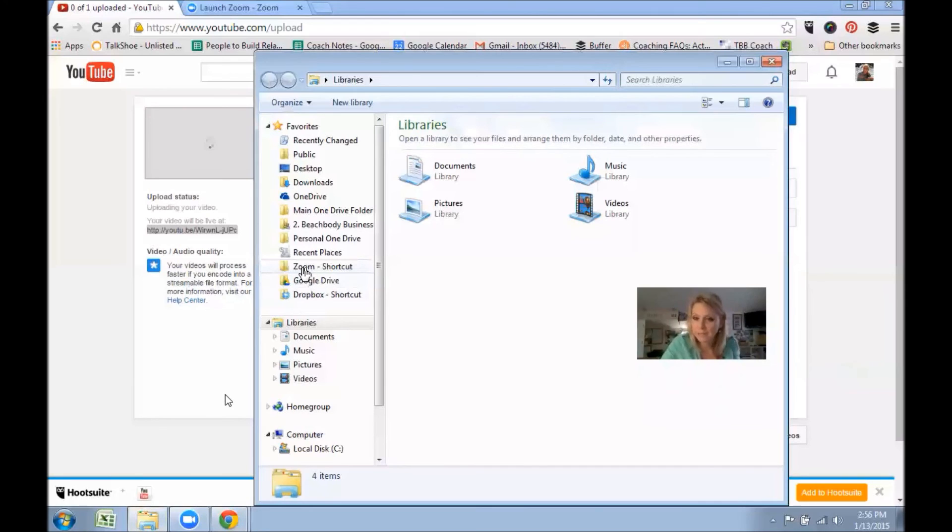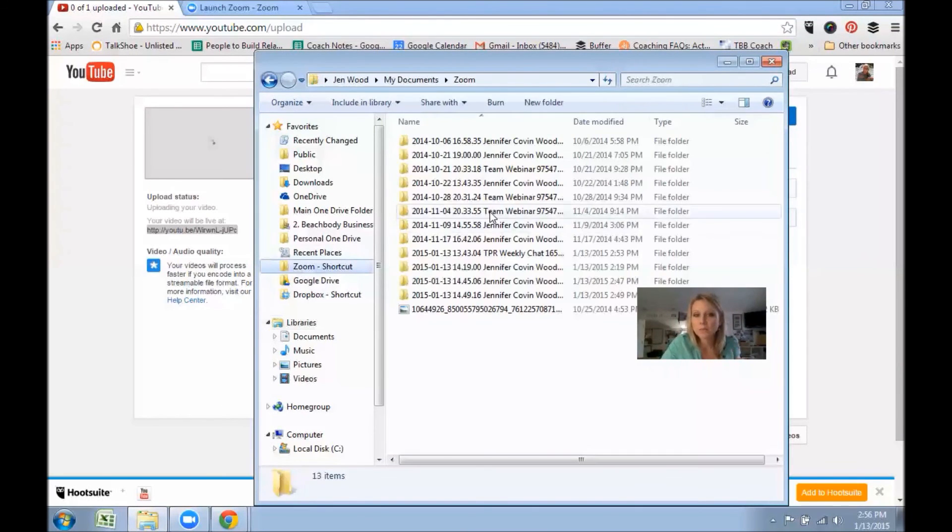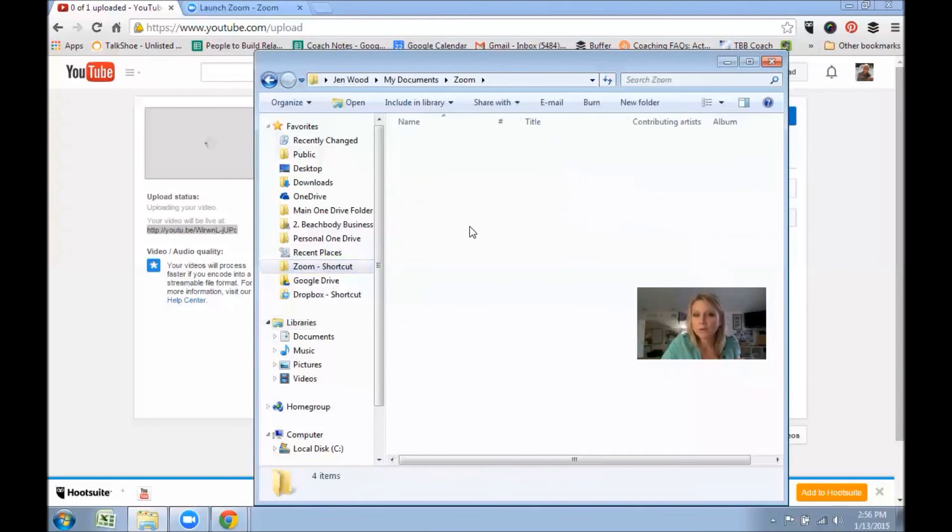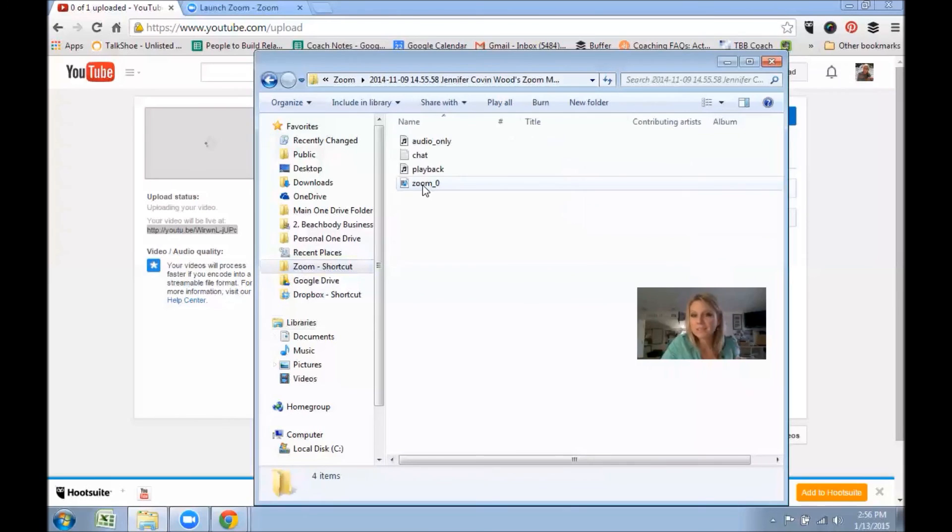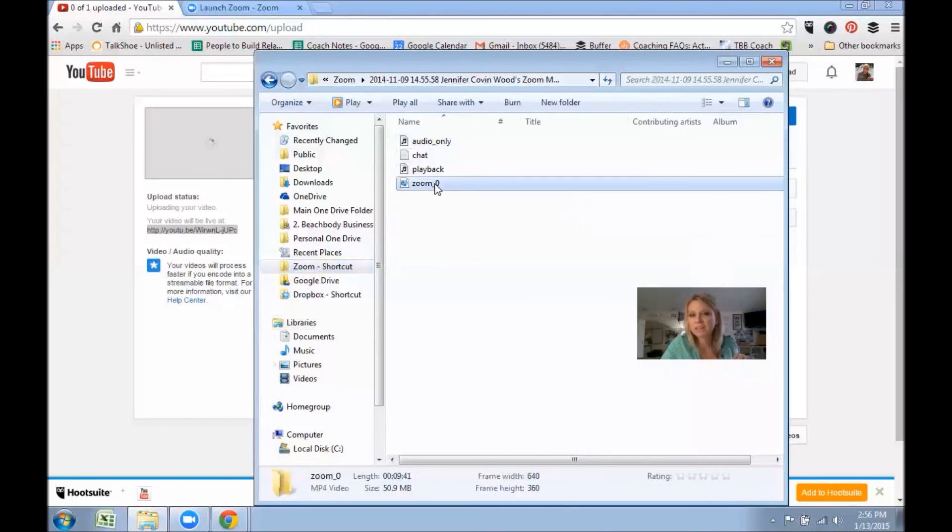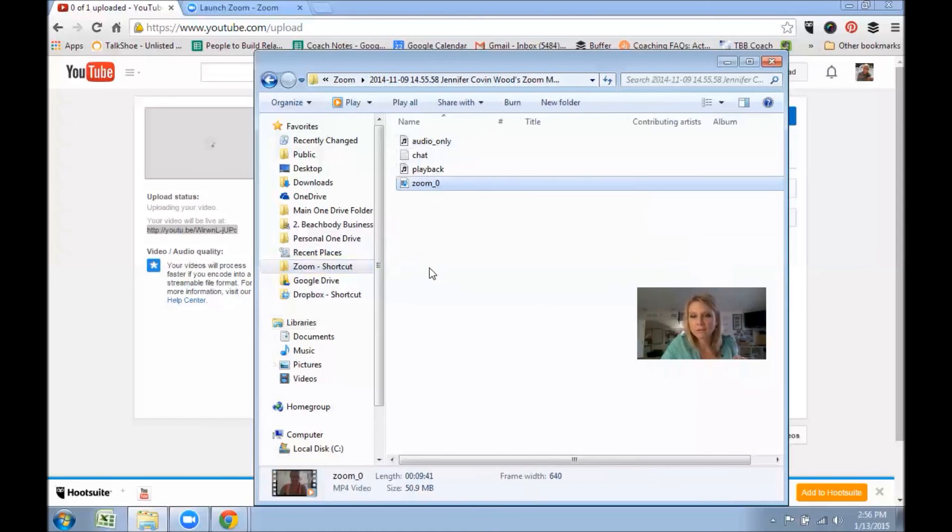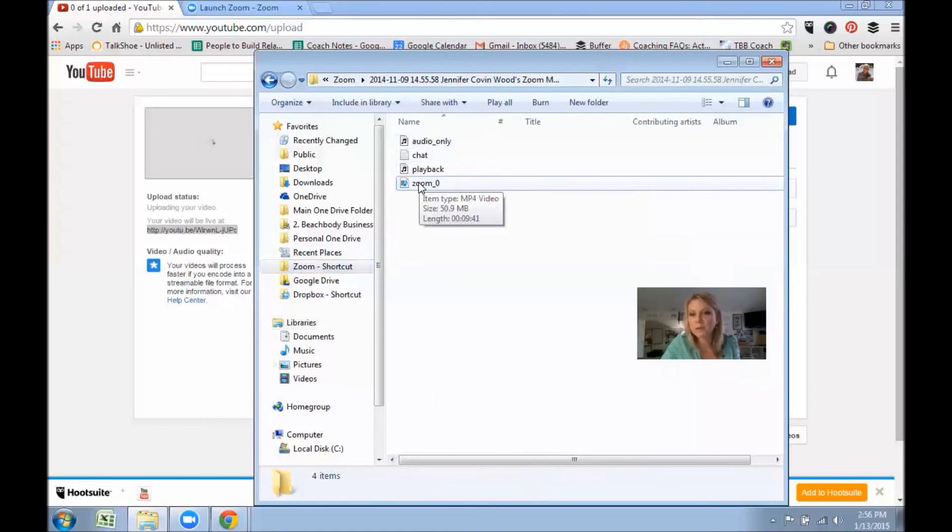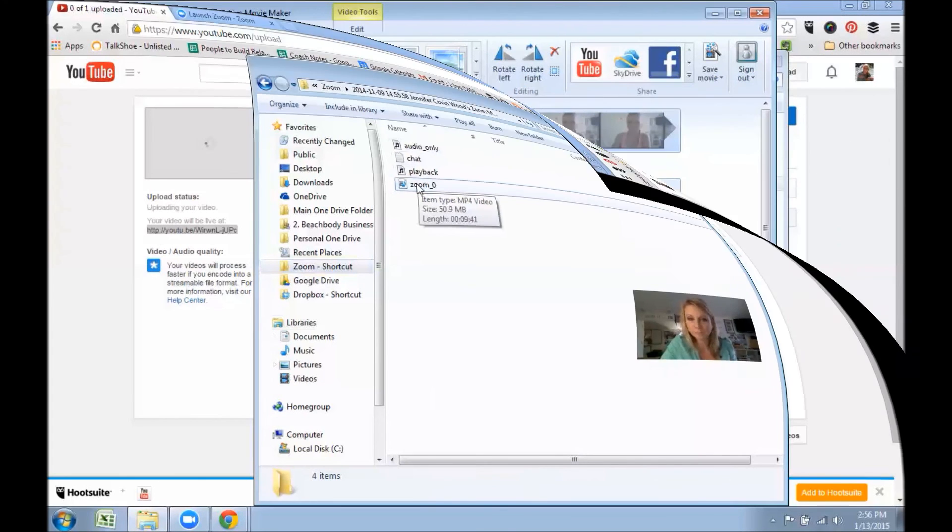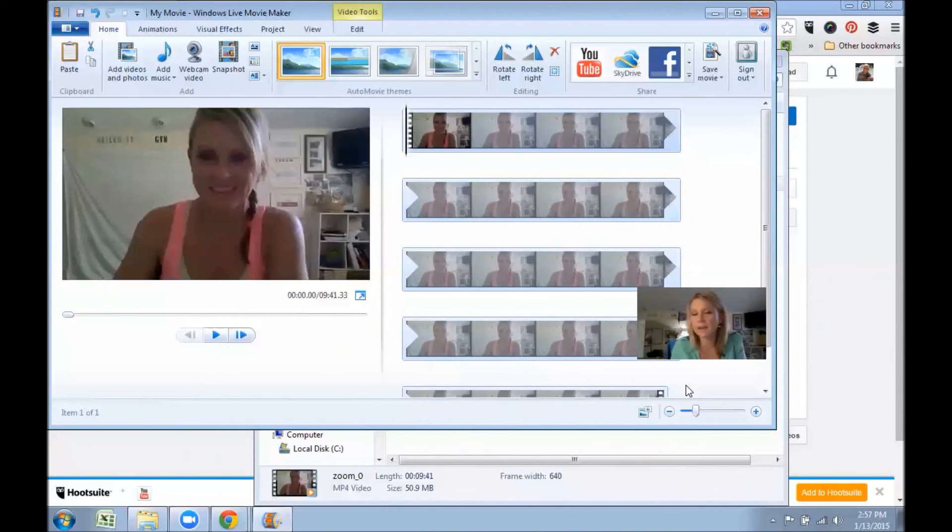So again, you want to look for the one that says—there's four different ones. You want the one that is the M—if you click on it you'll see, or actually if you hold it over there you'll see it's an MP4 video file.